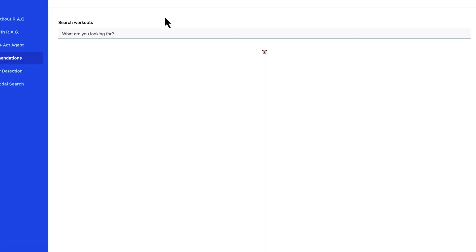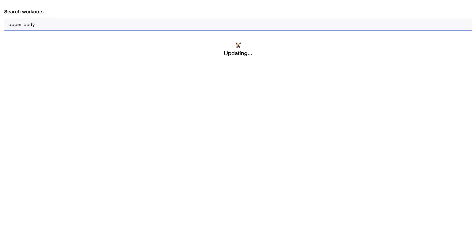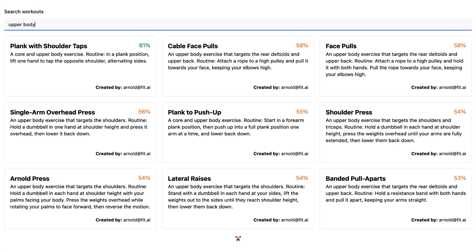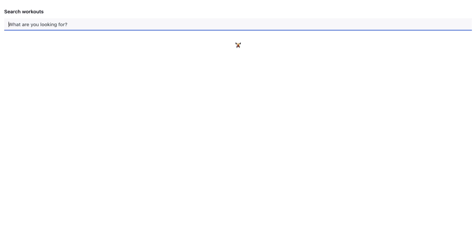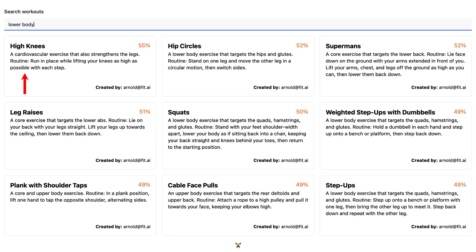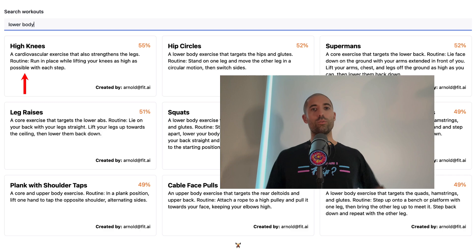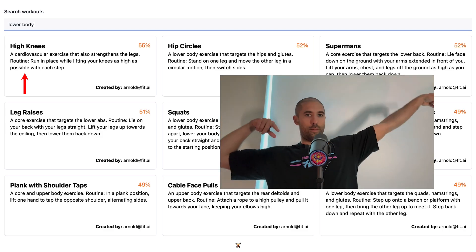Step three: let's test this all out. If I search 'upper body,' our top recommendation is shoulder taps — going to make sure I do those today. If I search 'lower body,' our top recommendation is high knees — got to make sure I do those tomorrow.